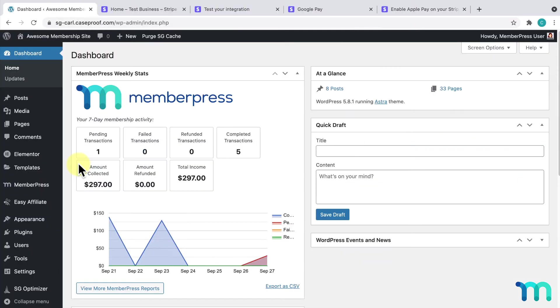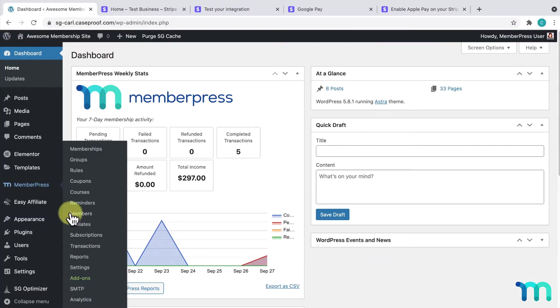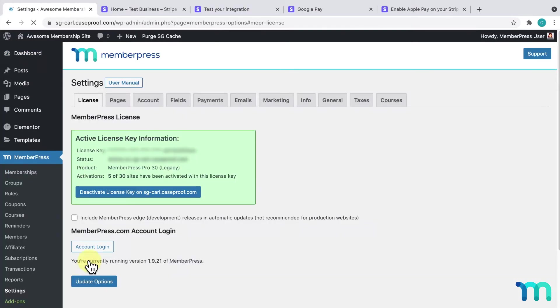To get Stripe set up, go to MemberPress and Settings. Then, click on the Payments tab.